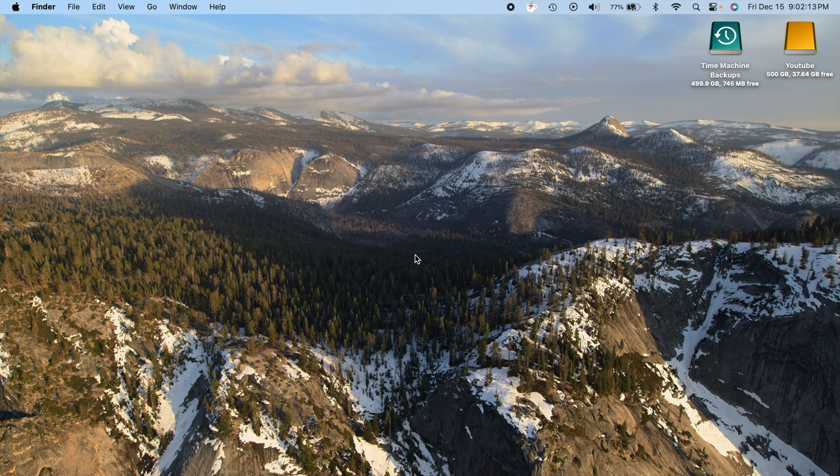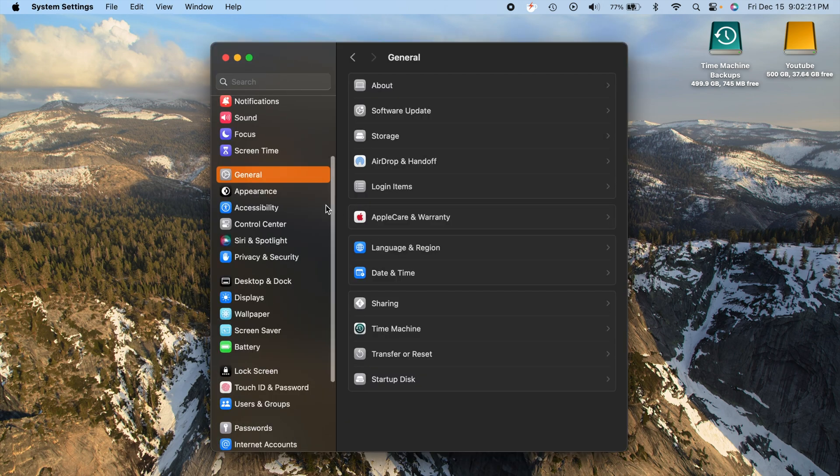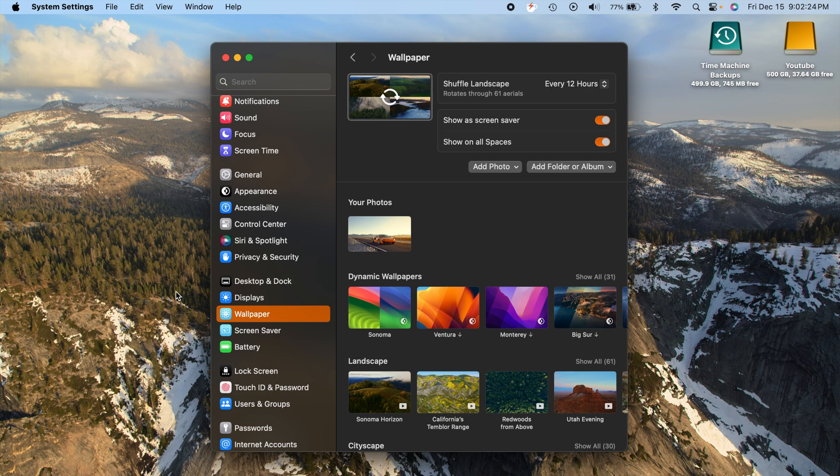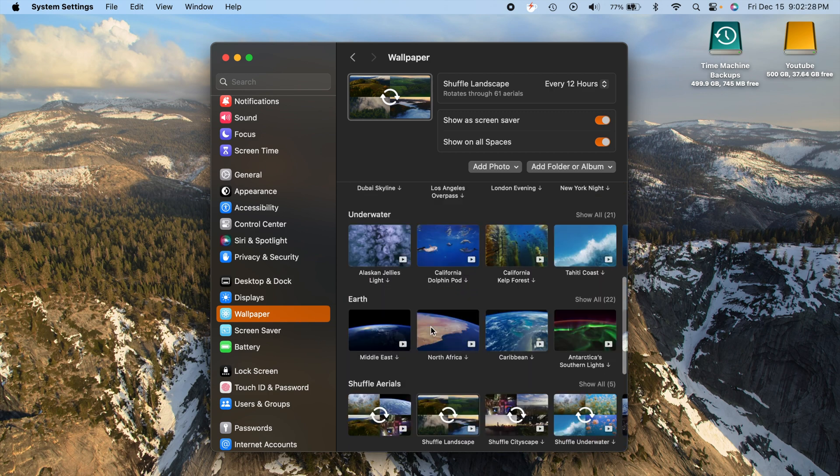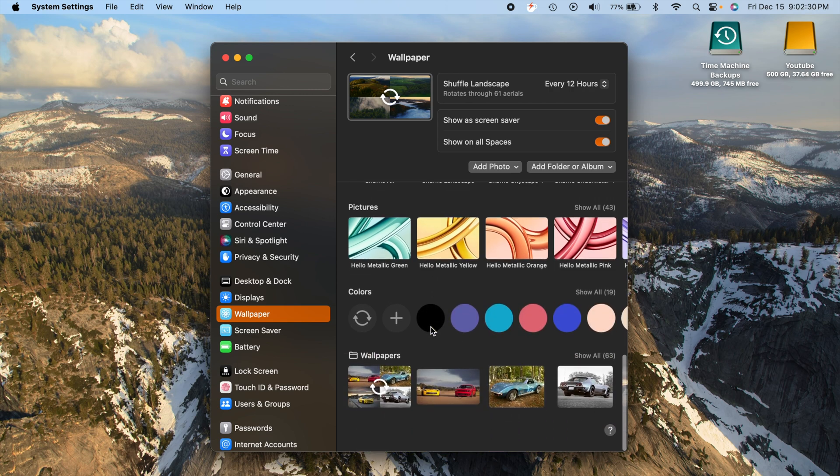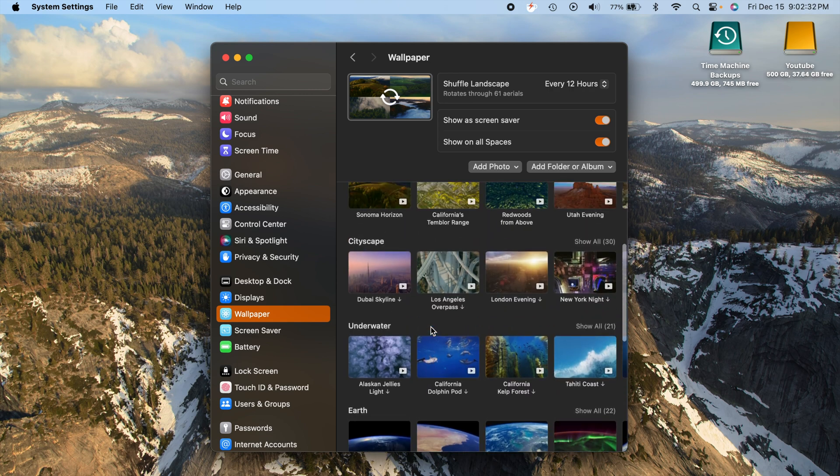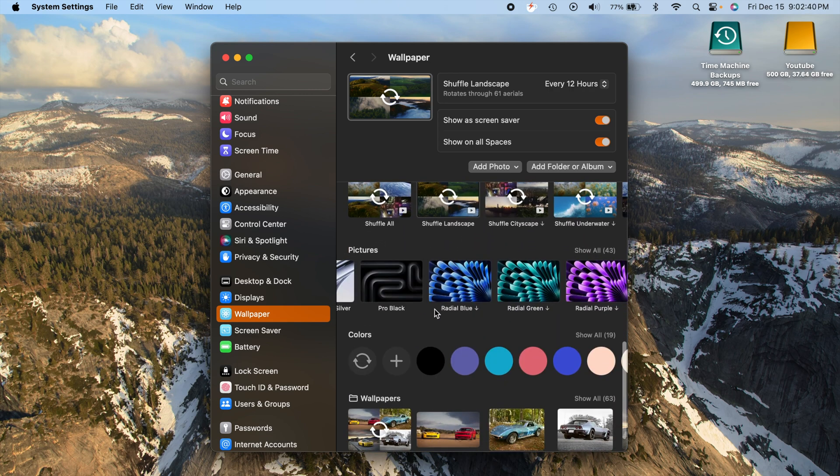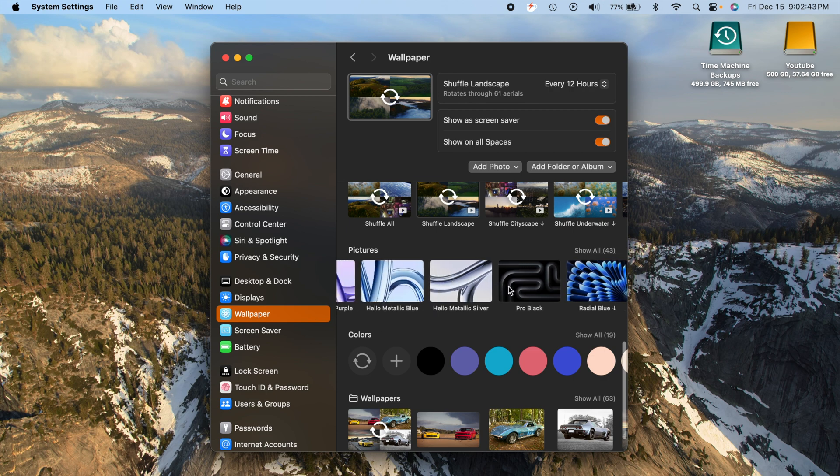Okay, the first thing we'll talk about is Apple has thrown in some additional wallpapers for us. If we go into system settings and we go to the wallpaper section, we can scroll down and we will find some new wallpapers down here in the picture section.